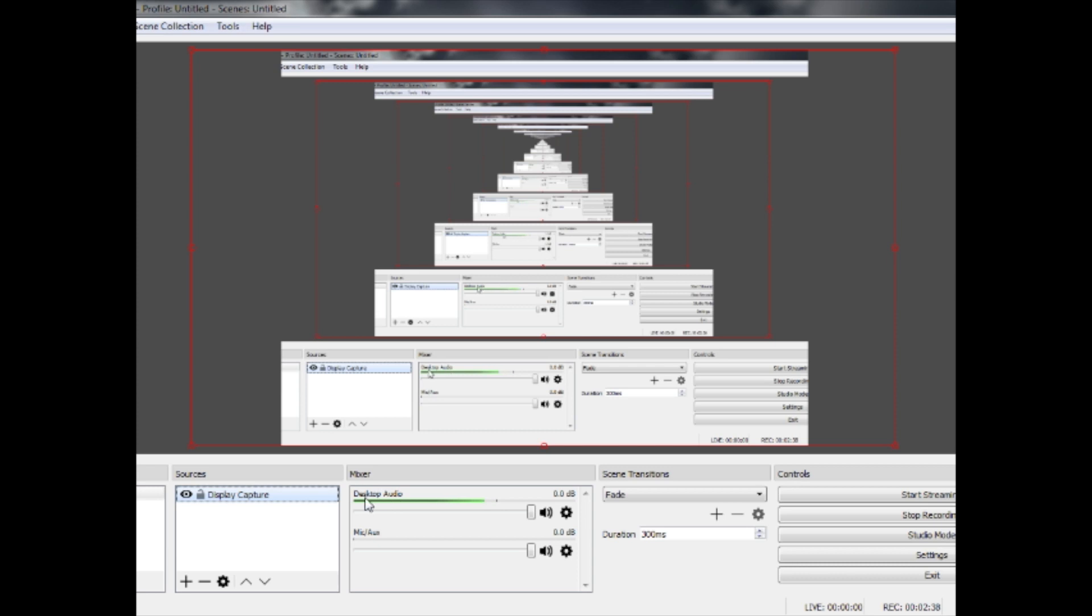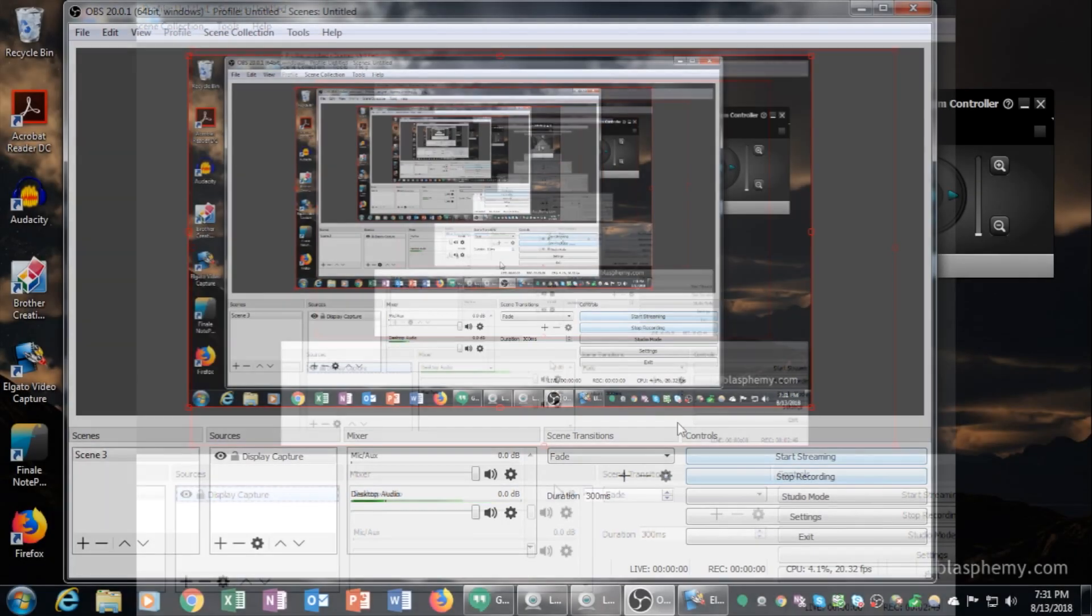You'll also want to make sure that you mute any desktop sounds that might play from your computer and interrupt the audio that you're capturing from the Elgato analog capture card. And there you go. That's how you do it.